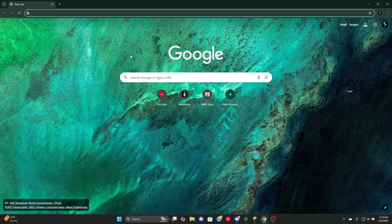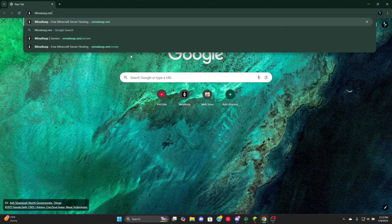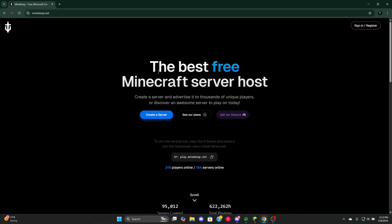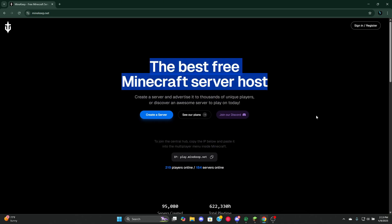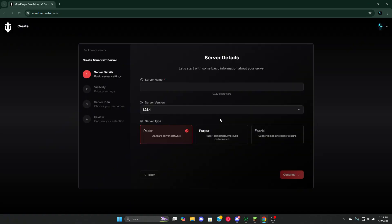First things first, you go to mykeep.net. Once you're on this page, go to create server, continue with Google or continue with GitHub, whichever one suits you. Now you'll be brought to this page, server details.